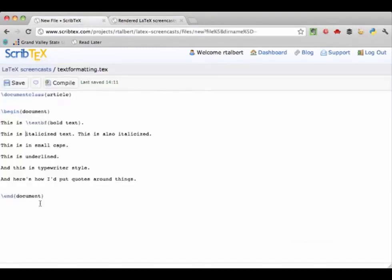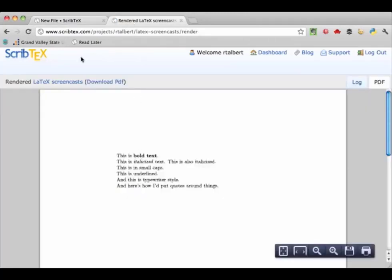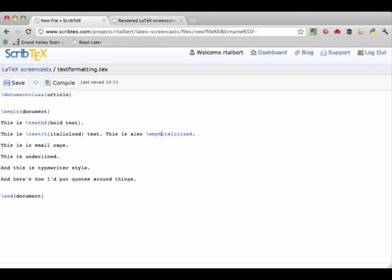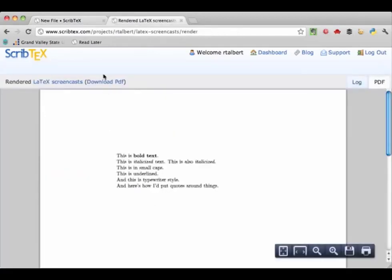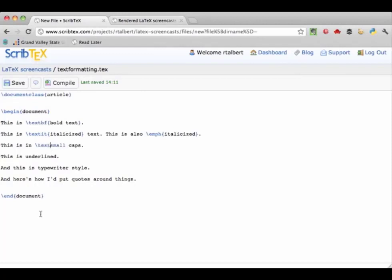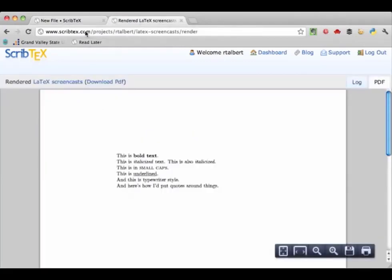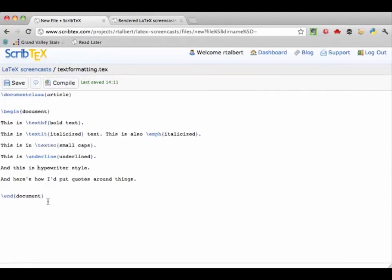To italicize text there are actually two commands: \textit for text italics, and \emph for emphasized. Both enclose the target text in curly braces. There is very little visible difference between the two. To put text in small caps, type \textsc and enclose the text in curly braces. To underline, use the command \underline and enclose the text in curly braces. There's also a special style called typewriter — good for making text look like computer commands or file names — using the command \texttt.